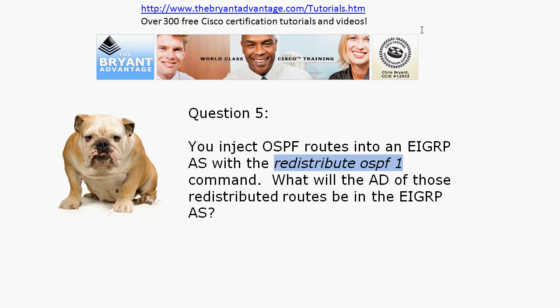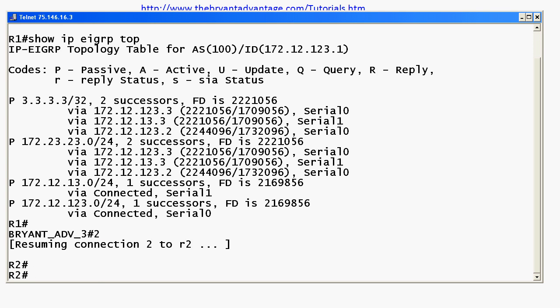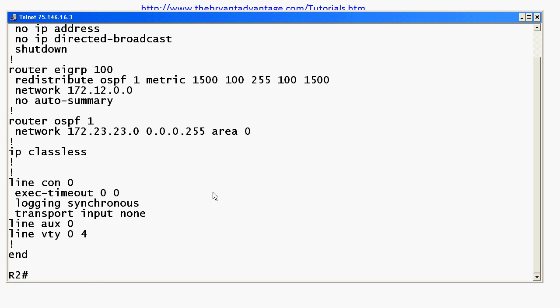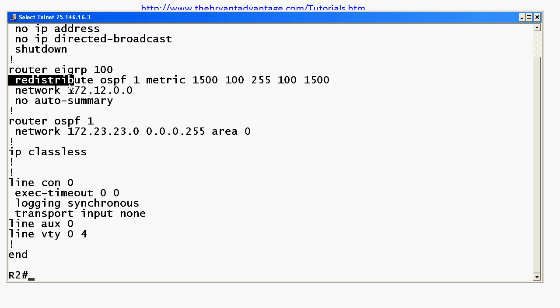Moving to question five with this redistribution scenario: you've put OSPF routes into an EIGRP AS with redistribute OSPF 1 — what will the administrative distance be? For CCNA candidates you won't be doing much actual route redistribution but this is still a good value to know, and CCNP candidates will definitely be doing route redistribution. Bringing the routers back up, here on router 2 is the redistribute command I used to put these routes into EIGRP — you can see I used redistribute OSPF there.